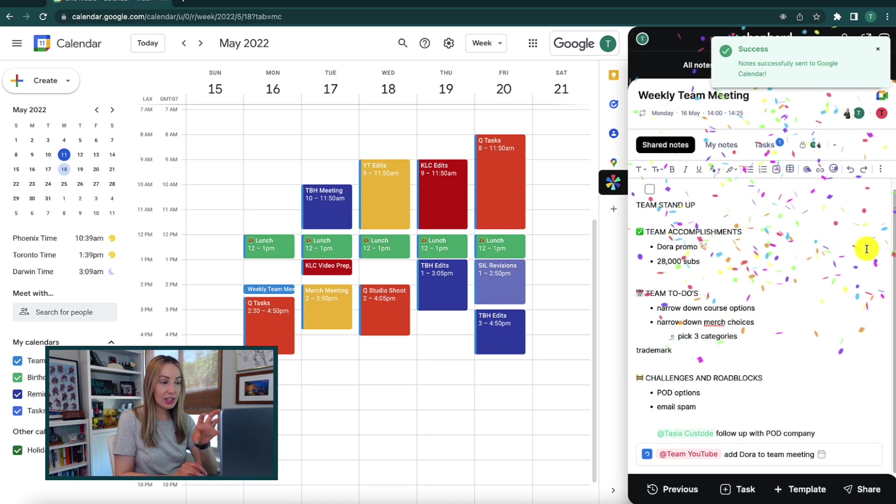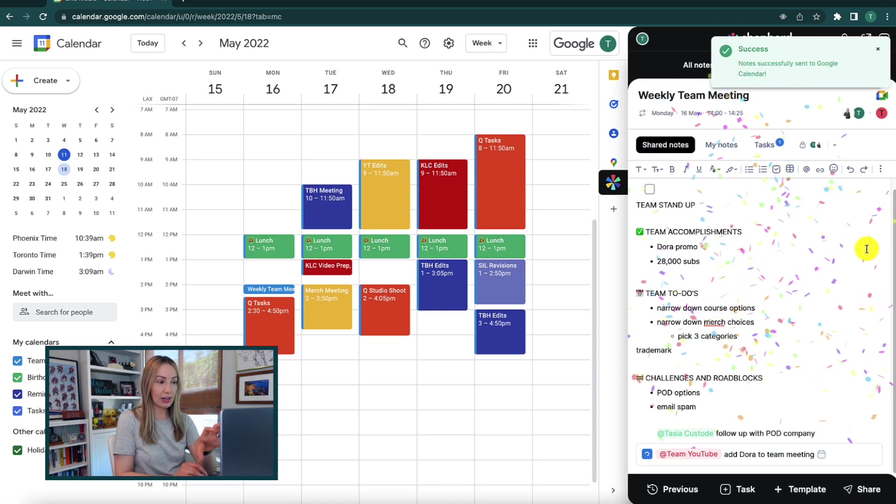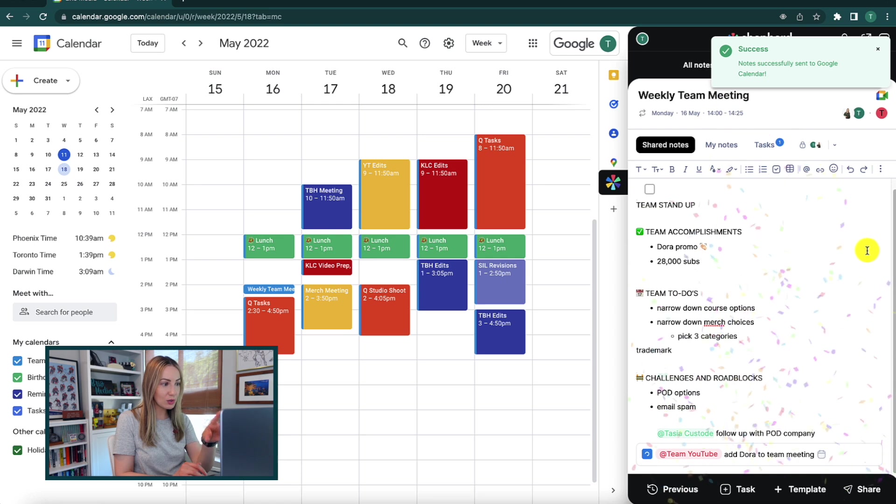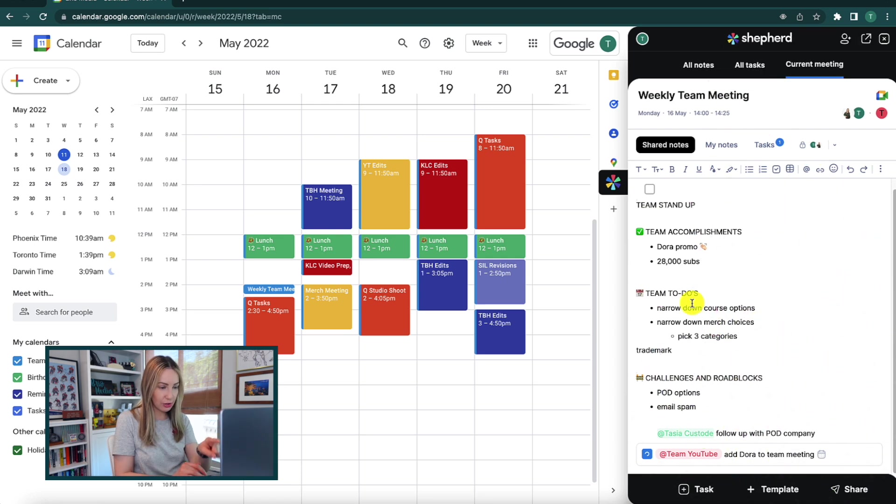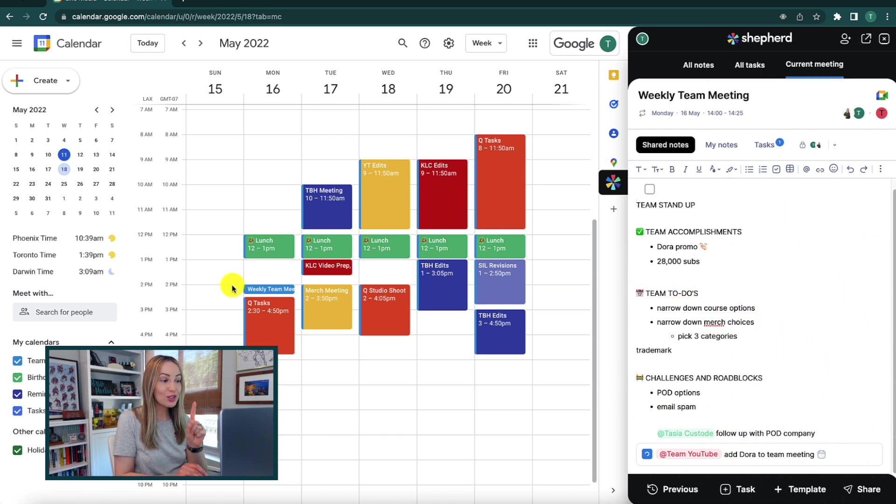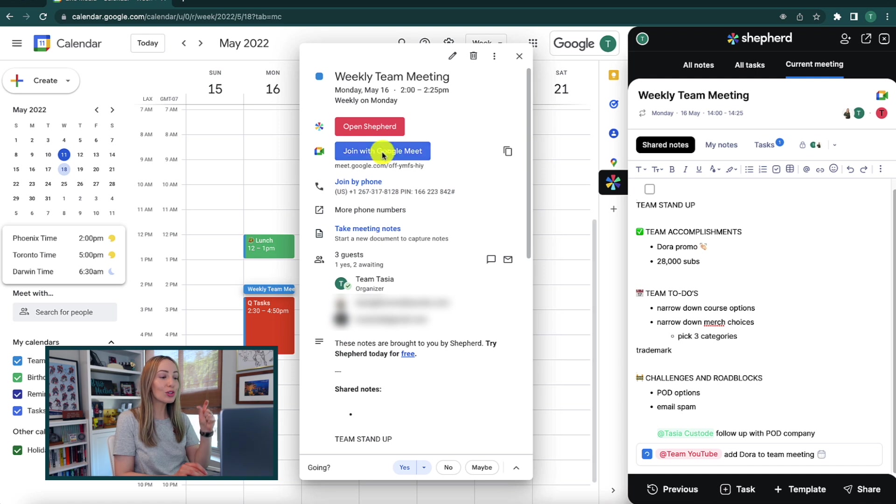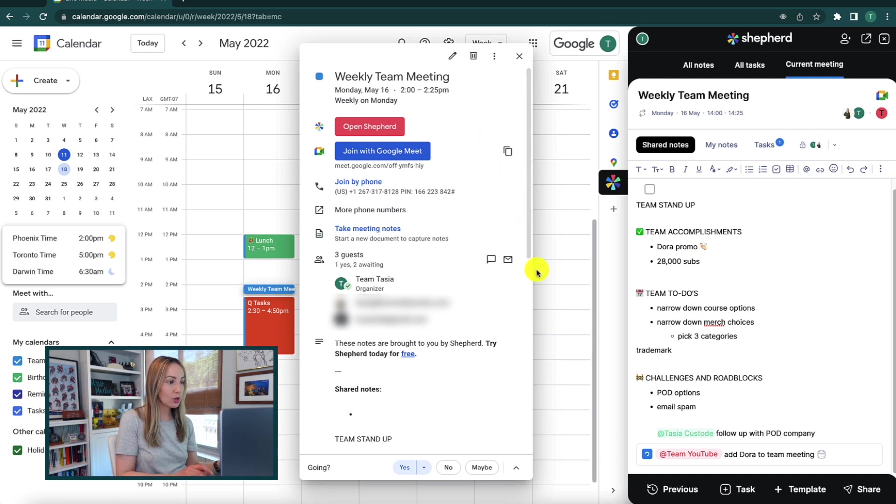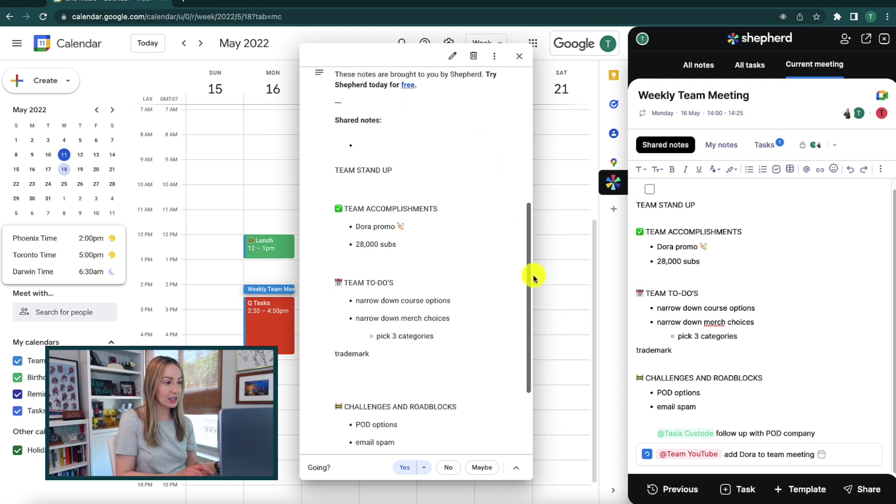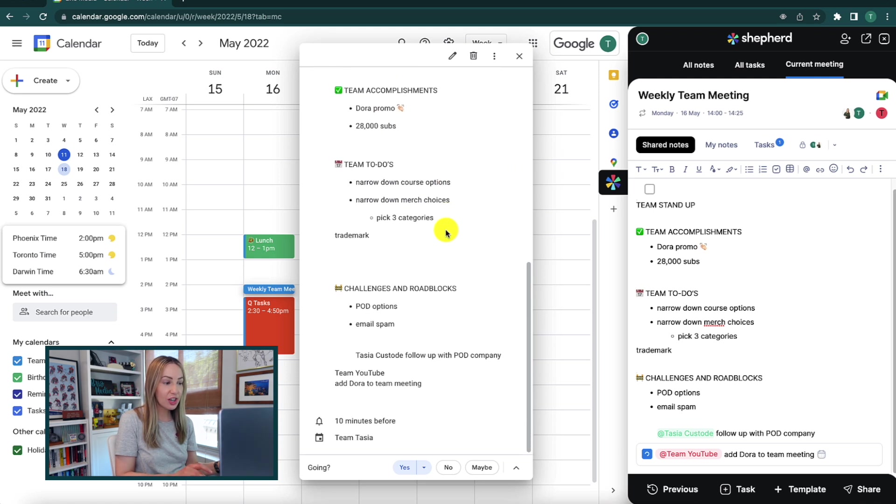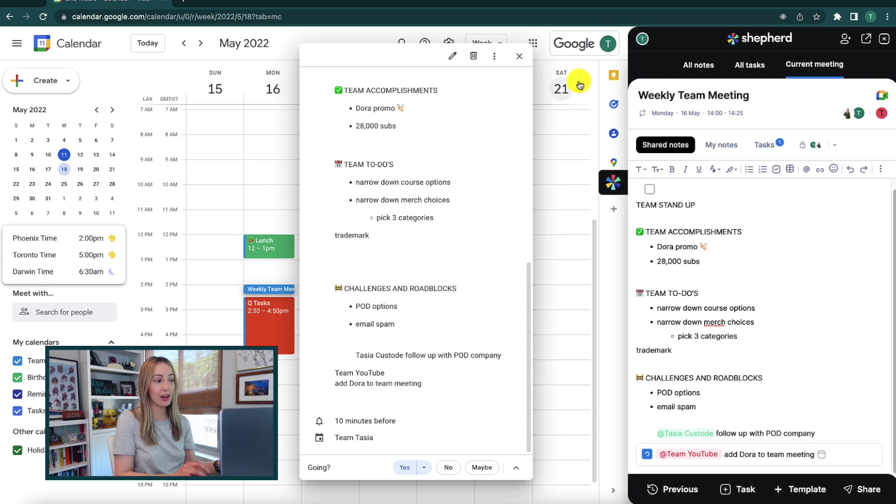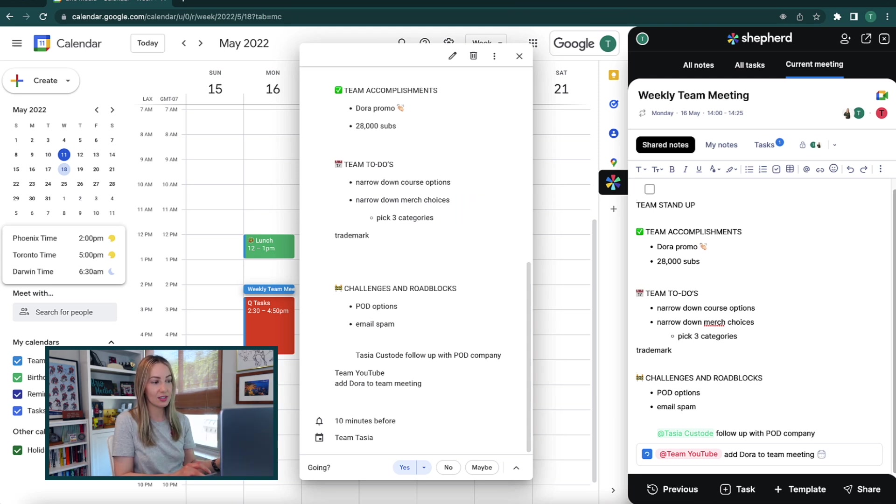Select shared notes and click on add. So now this meeting agenda that you've created, all these notes in this shared notes section, have been shared directly to the Google Calendar event. So here we are in the Google Calendar event and voila, the shared notes are populated right here directly in the Google Calendar event for all the attendees to see.